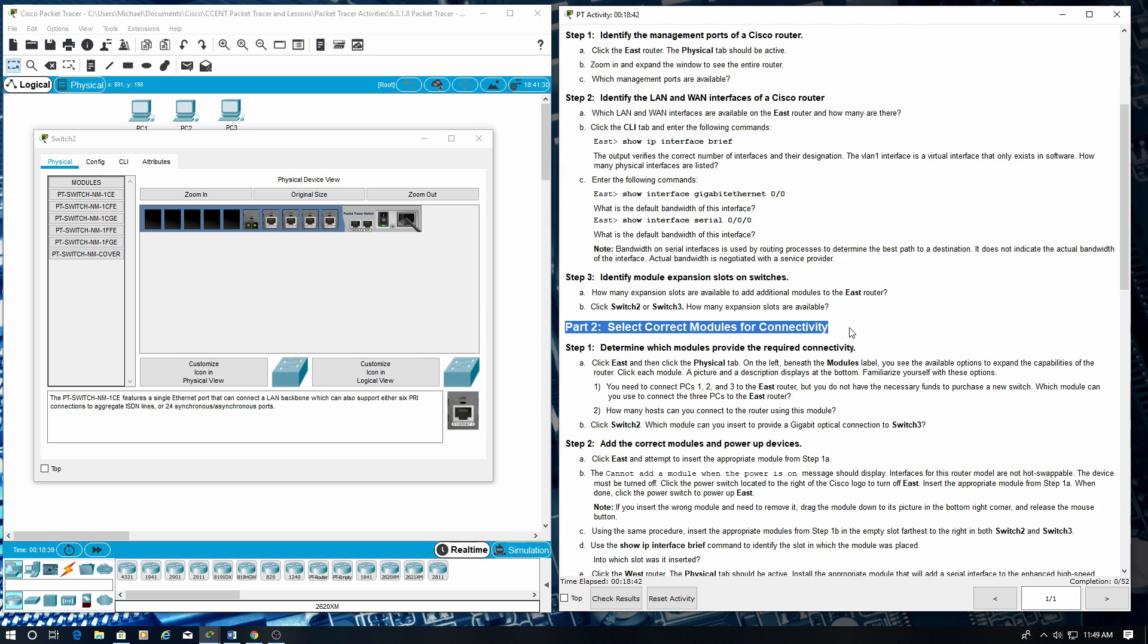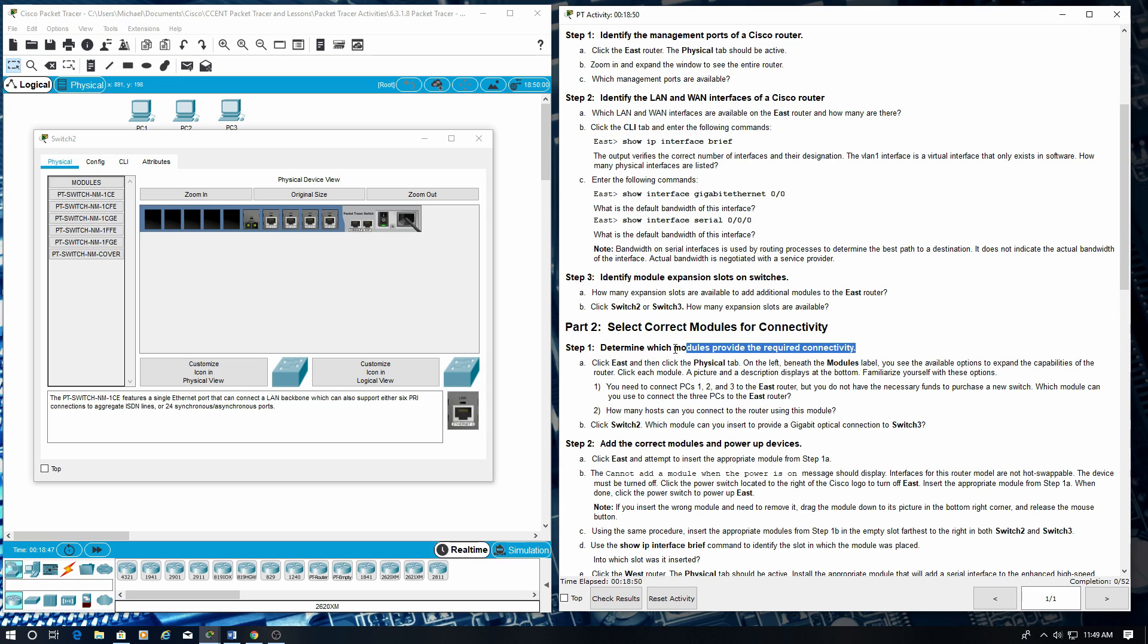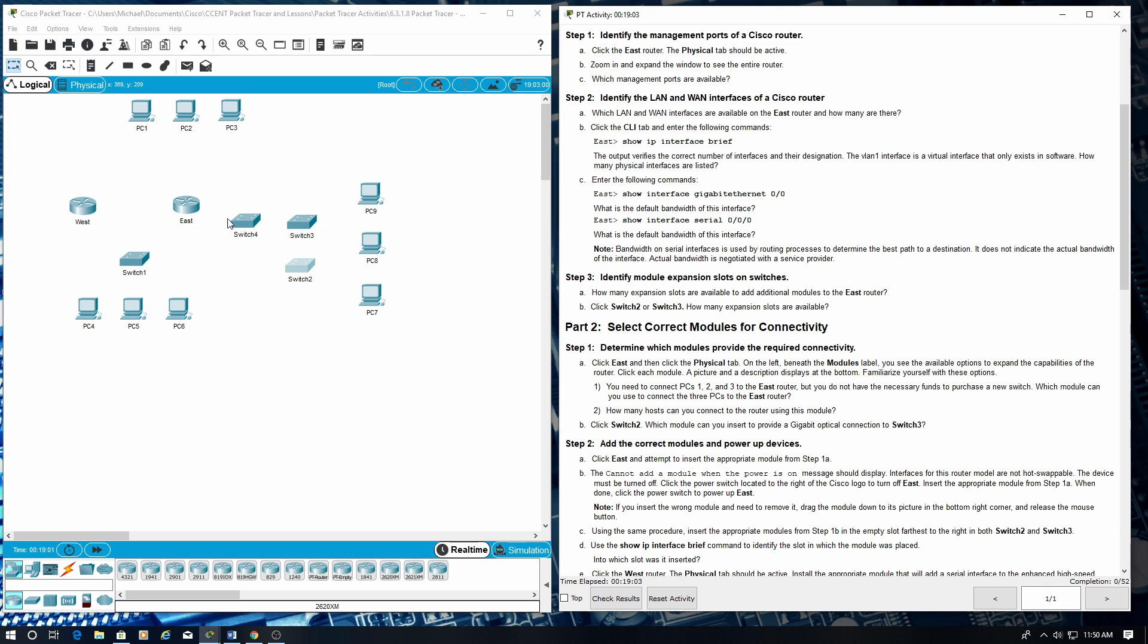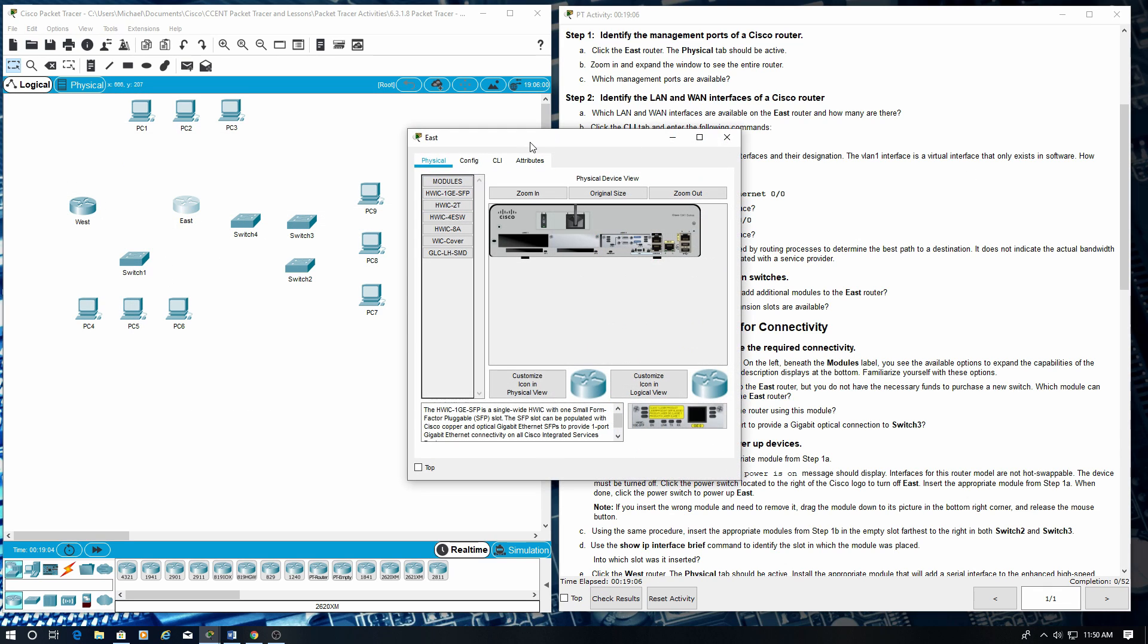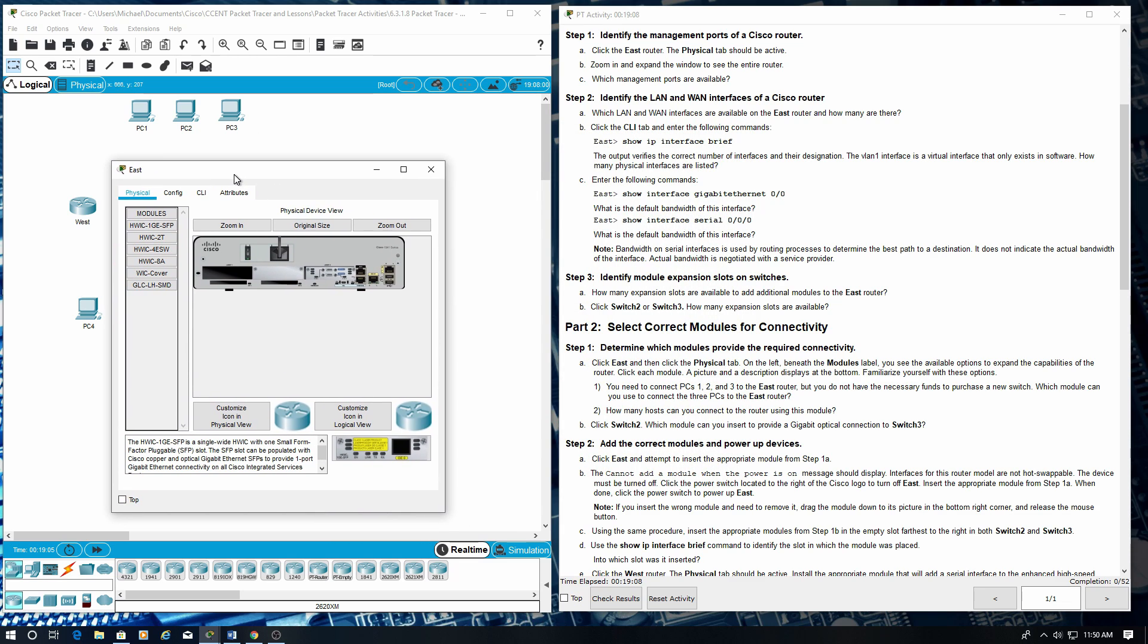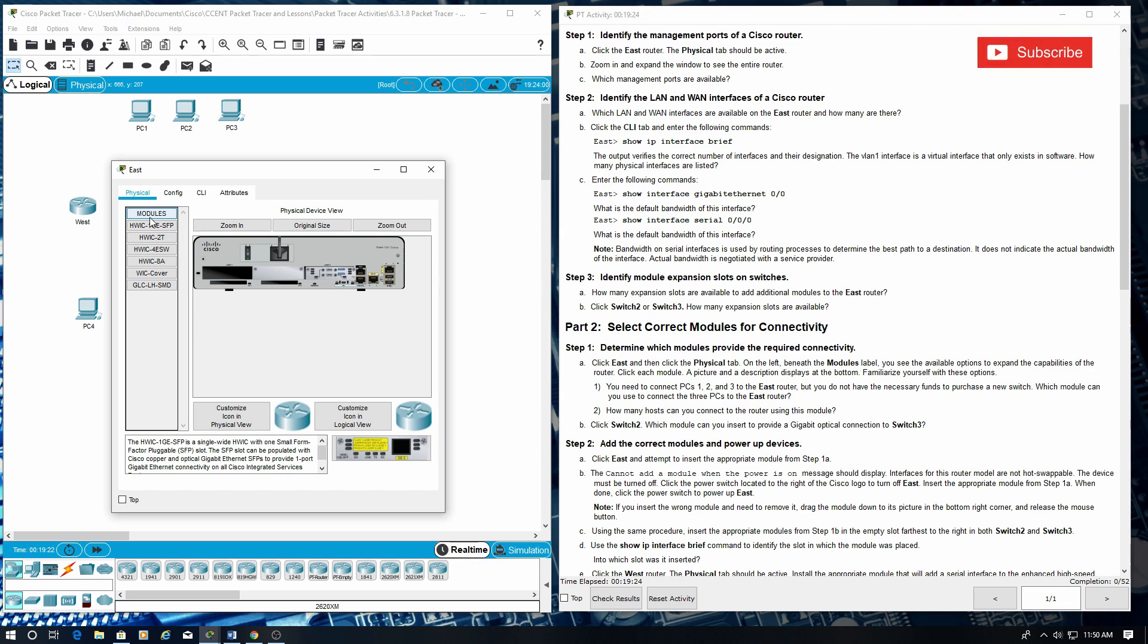Part 2: Select correct modules for connectivity. Step 1: Determine which modules provide the required connectivity. Click east then click the physical tab. On the left beneath the modules label you'll see available options to expand the capabilities of the router. Click each module, a picture and description displays at the bottom. Familiarize yourself with these options.